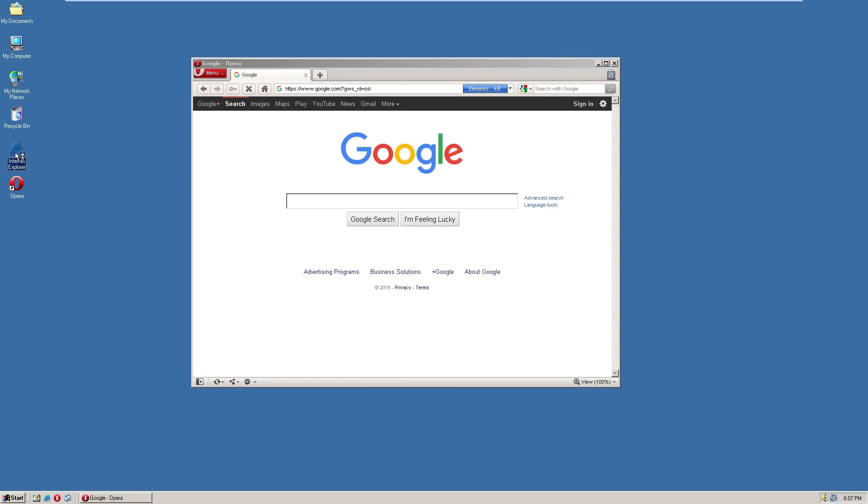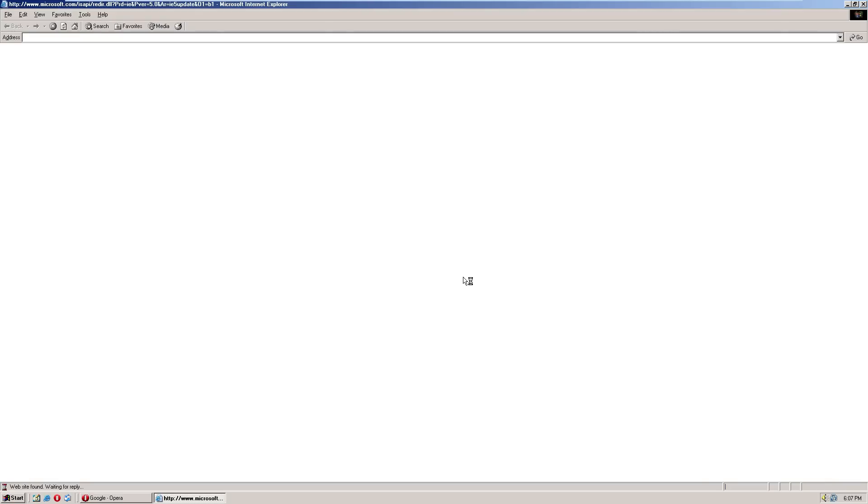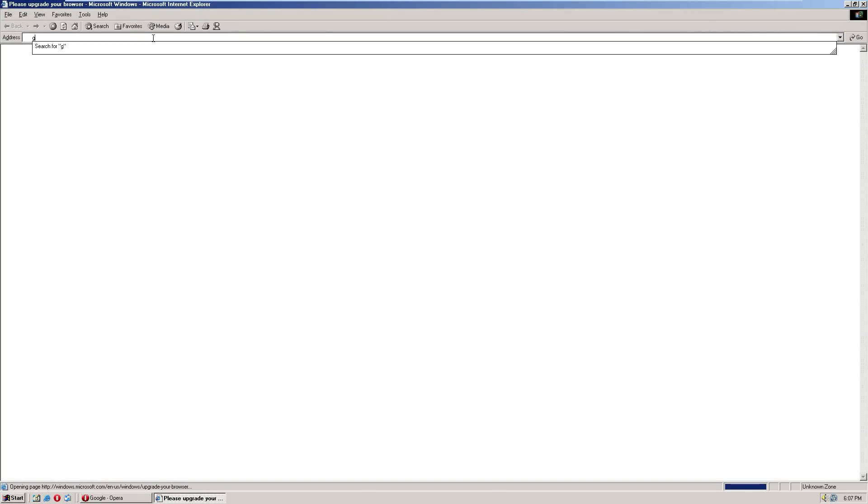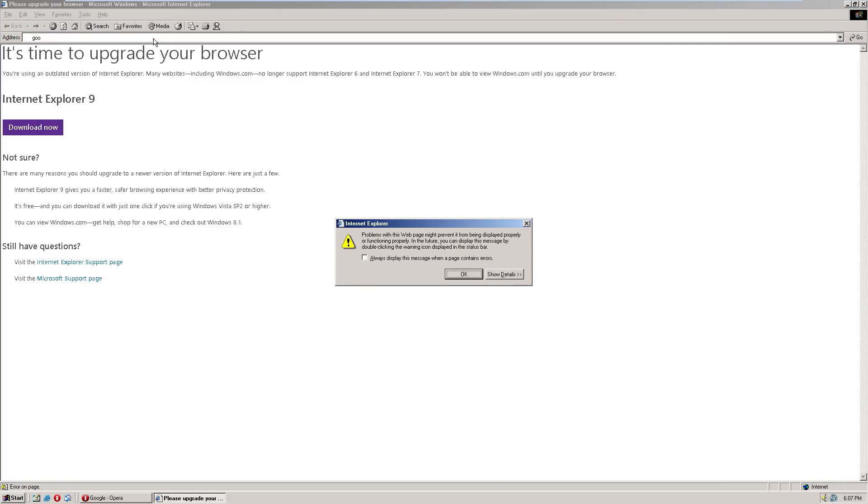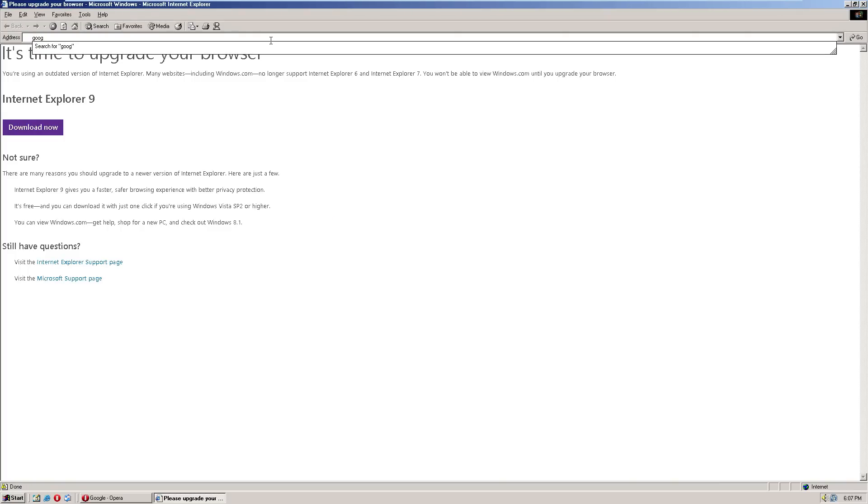But you know, in Windows 2000 I was trying to load in Internet Explorer and nothing loaded. Oh, what do you know, something actually loads in Windows ME.